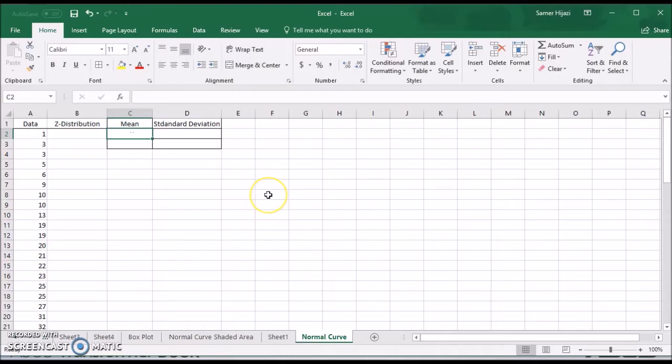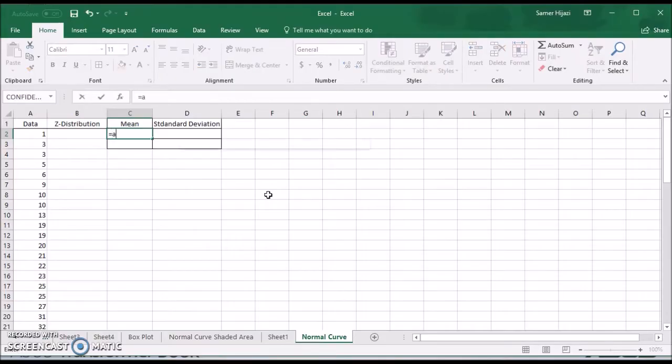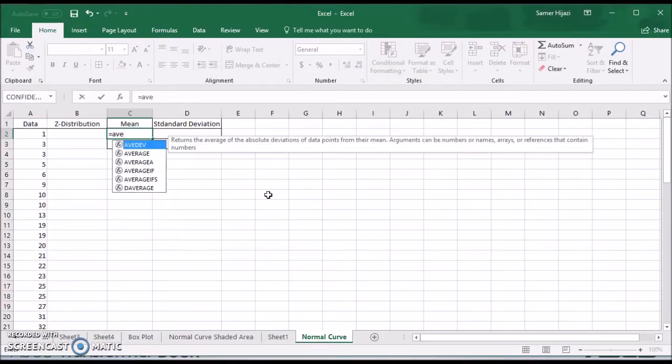To set up this sheet we need the mean, we need the standard deviation and we need to find the normal distribution. So let's start by finding the mean for our data.